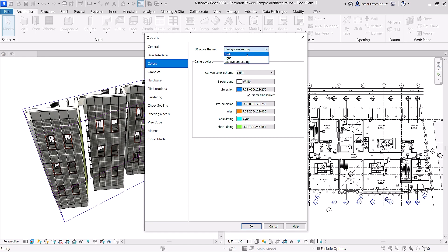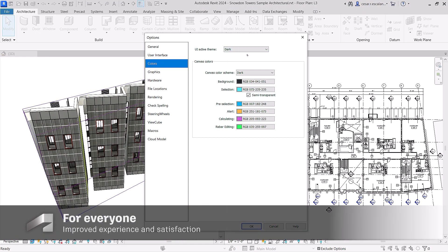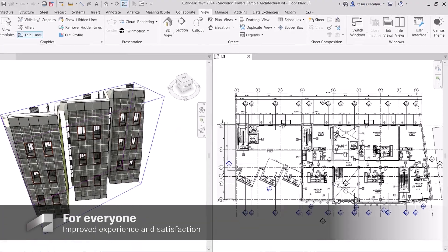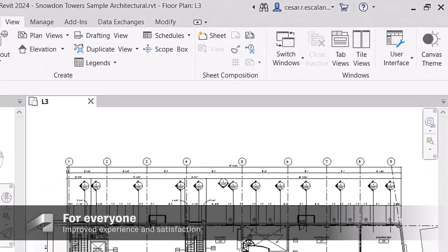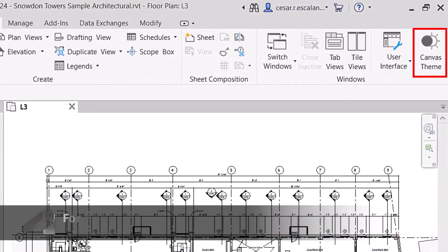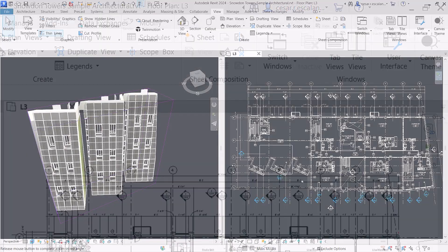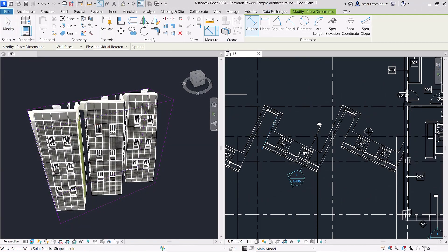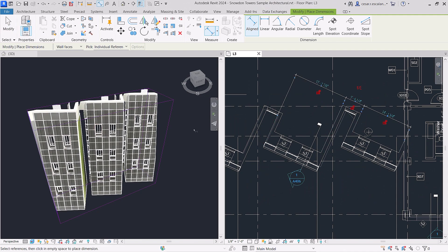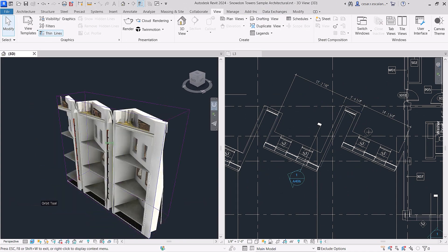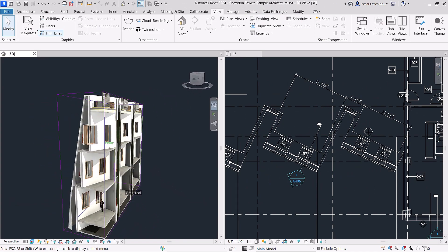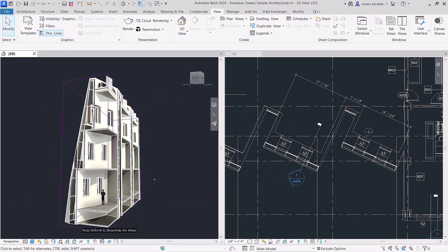Fulfilling a long-standing customer request, Revit now has Dark Theme. This enhancement headlines a slew of user interface modernizations in Revit 2024 that allow you to work more comfortably and intuitively.